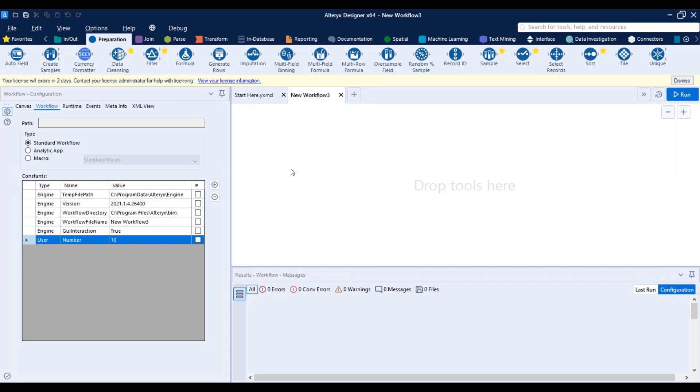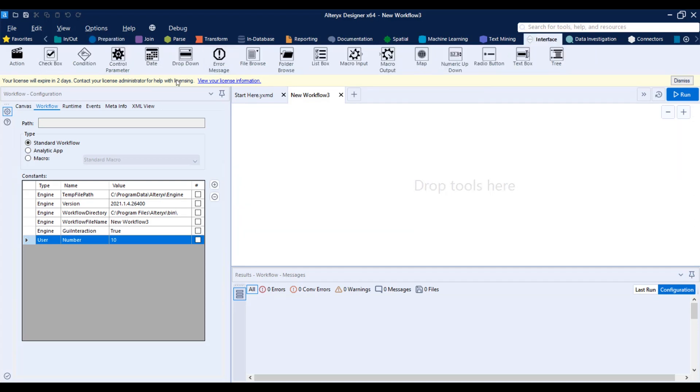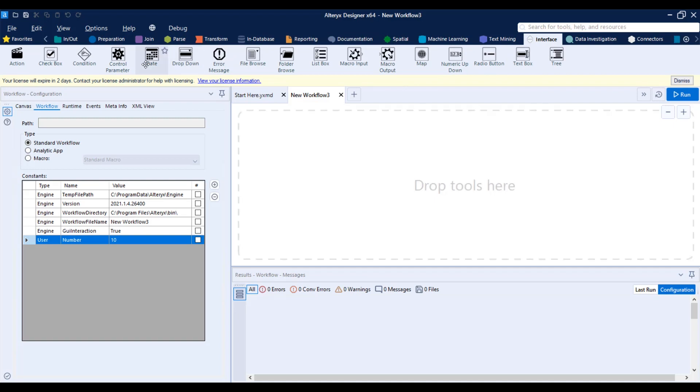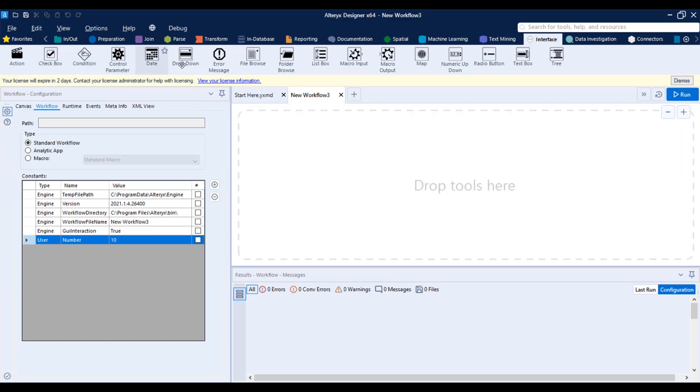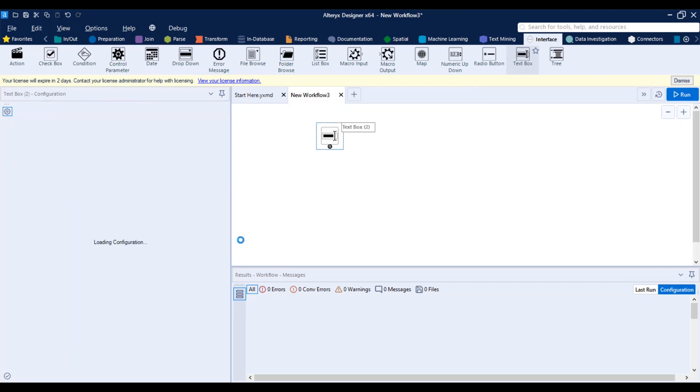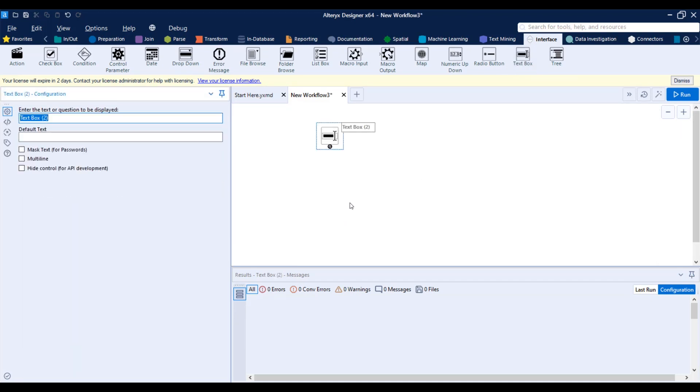So are these all the kinds of constants that you have, just engine and user? No. The answer to that would be no. So if you bring any interface tools to your canvas, you're going to see that you're going to add up a new different constant. That is called question. So let's do that. Let's try to drag a text box to the canvas.